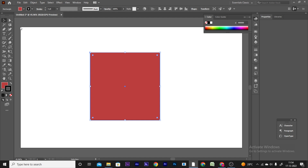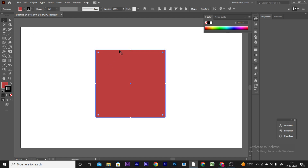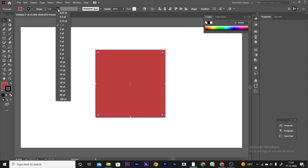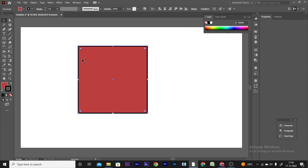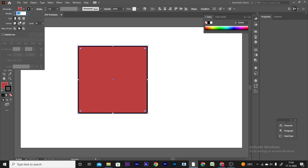Now, let's click the stroke outline and click the down button to open new options. You can use the outline stroke of this object. You can also use the rounded cap and adjust the line settings.